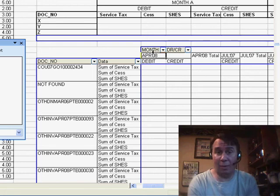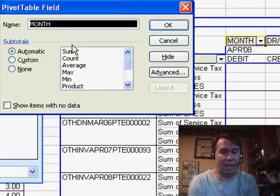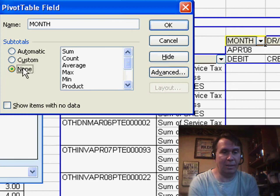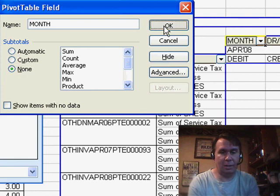We do not want monthly total, so I'm going to double-click the month heading and say none. Click OK.